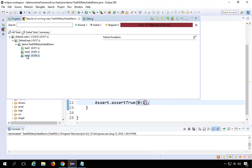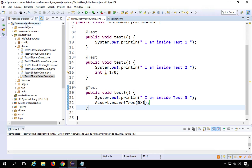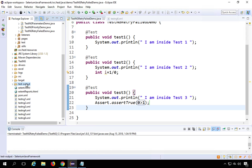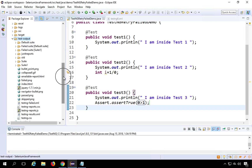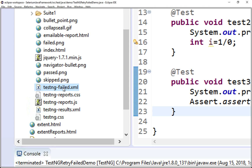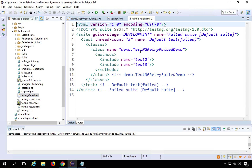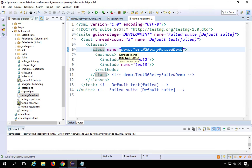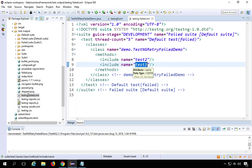Looking at the results, test1 passed, test2 failed, and test3 also failed. If you refresh your project and go inside the test-output folder, you will see a file named testng-failed.xml. This file is created whenever there is a failure and contains information about the failed tests. Its format is similar to a testng.xml file but contains only the failed test cases.